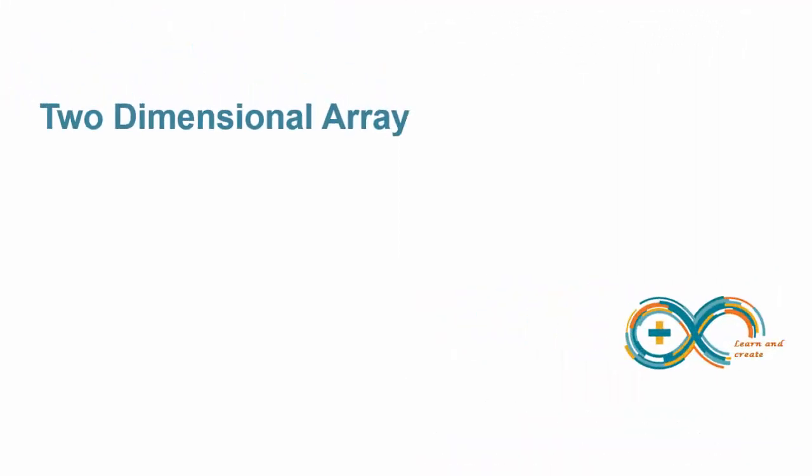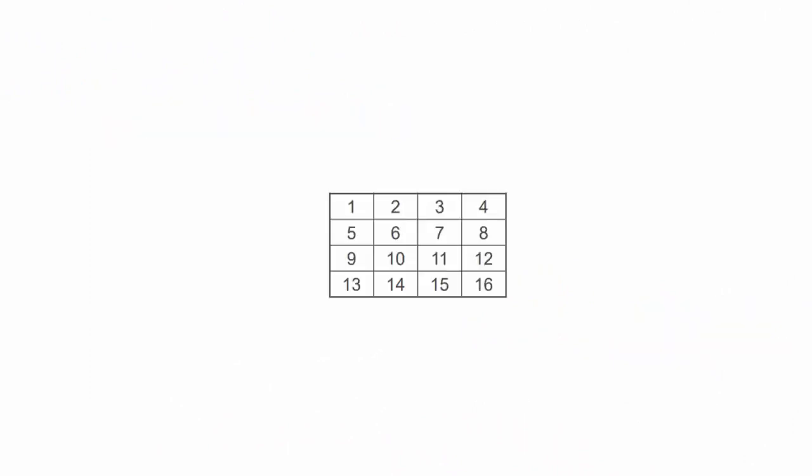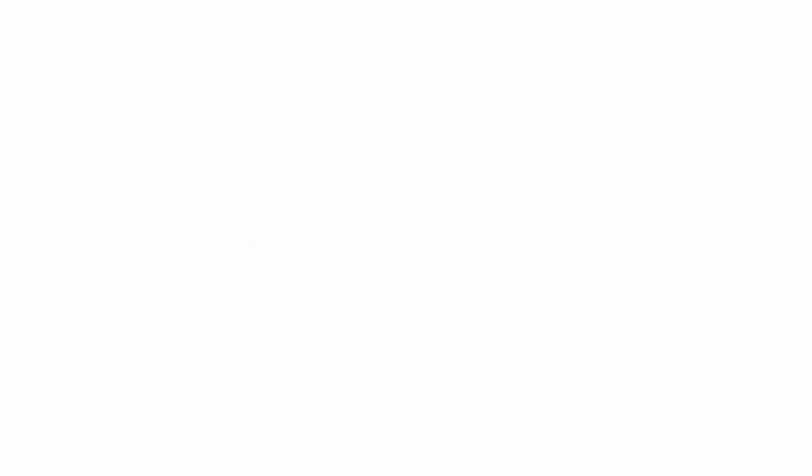To understand this relation, we first need to understand 2 dimensional arrays. 2 dimensional array is like a 2 dimensional matrix. This matrix has 3 rows and 3 columns.